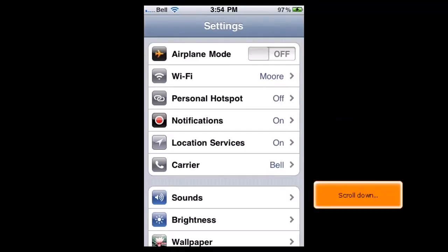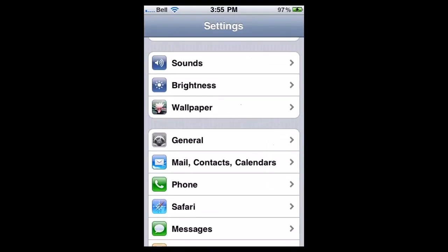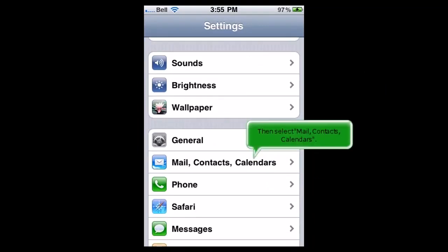Scroll down, then select Mail, Contacts, Calendars.